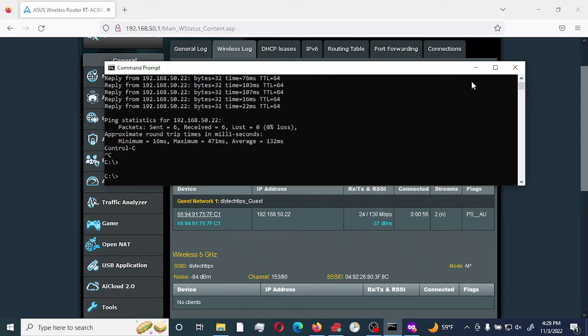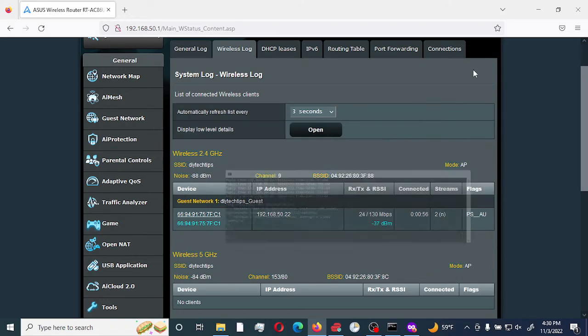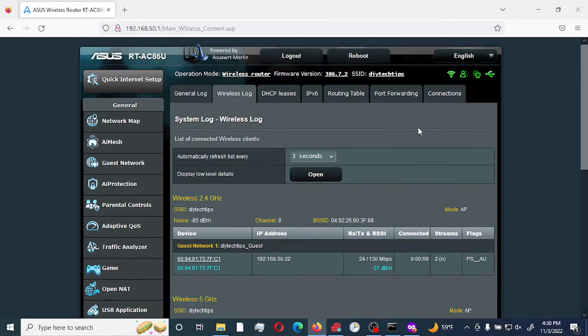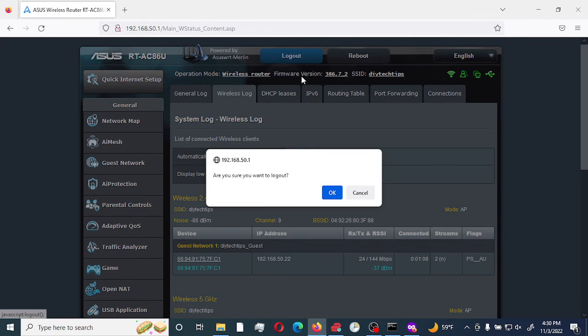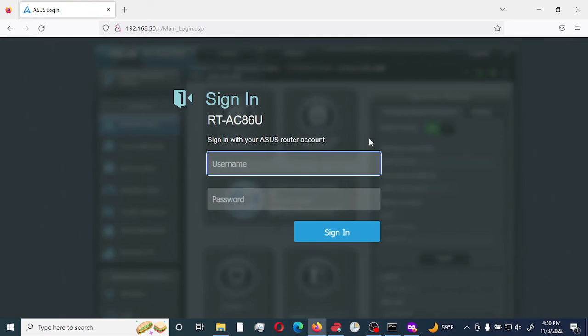That is all for this video on how to set up a guest network and to isolate it from your actual home internal network. Thanks for watching, please like and subscribe. I'll see you in another video in our series on how to set up the Asus RT-AC86U router powered by Merlin.